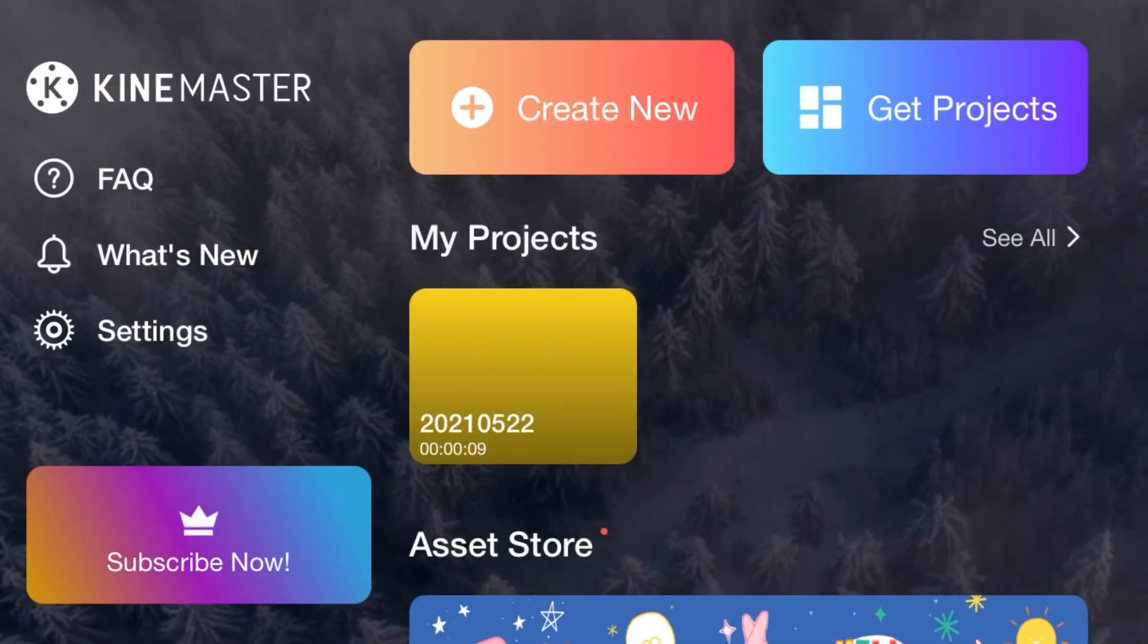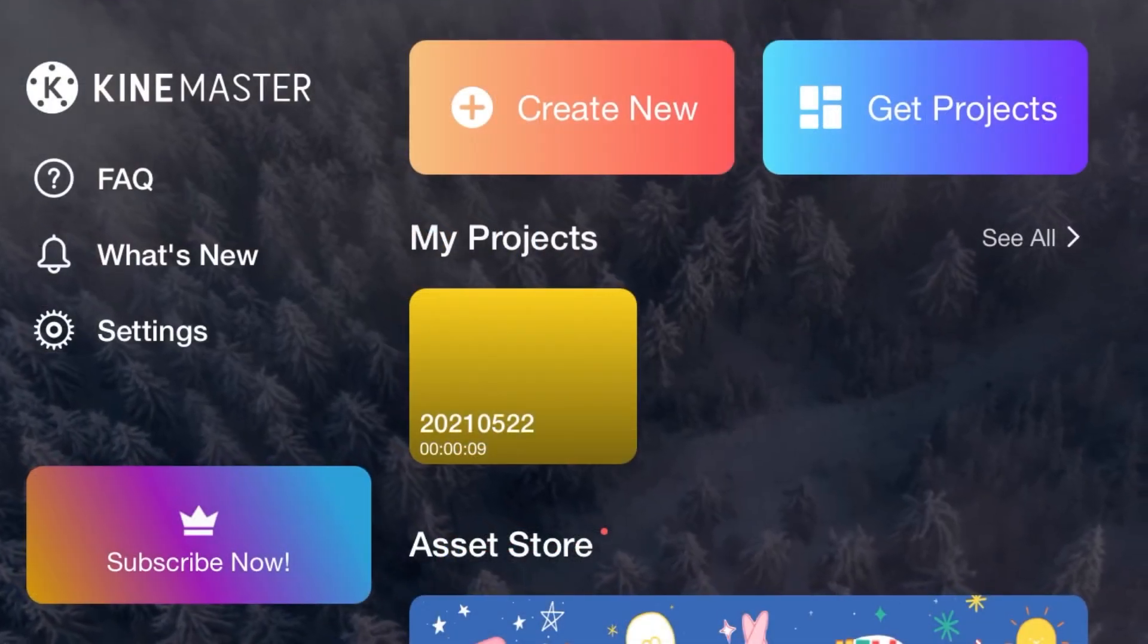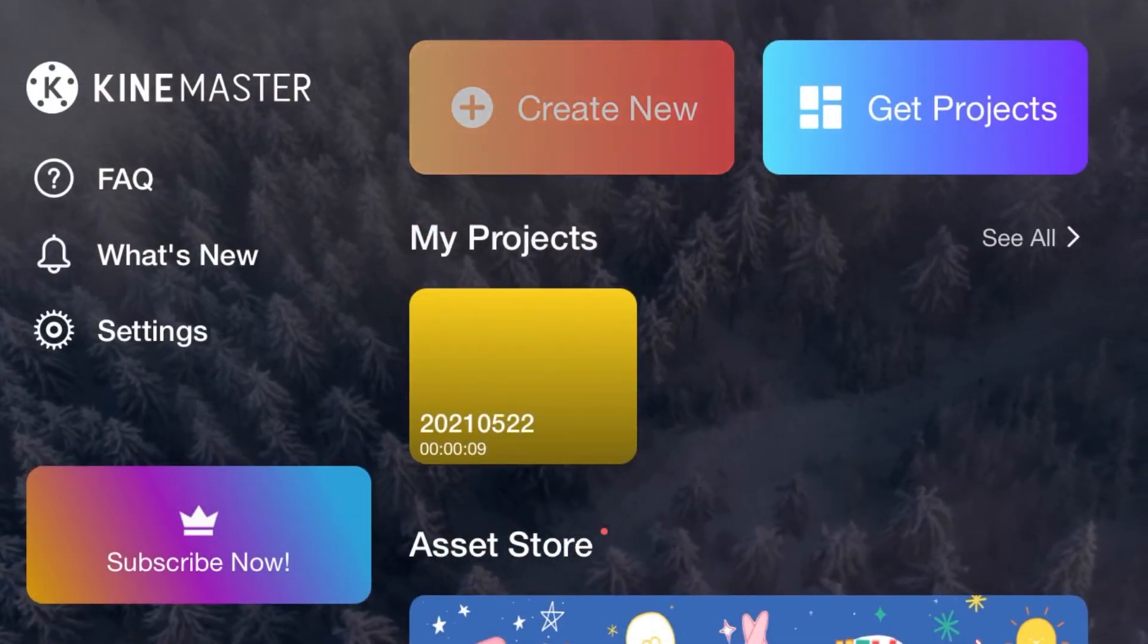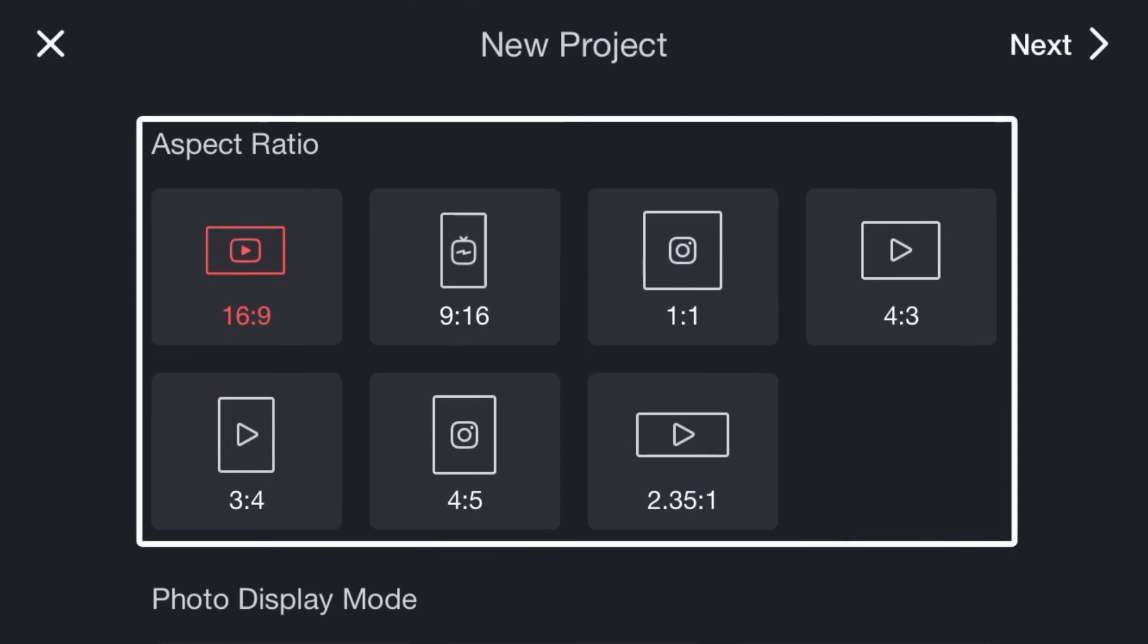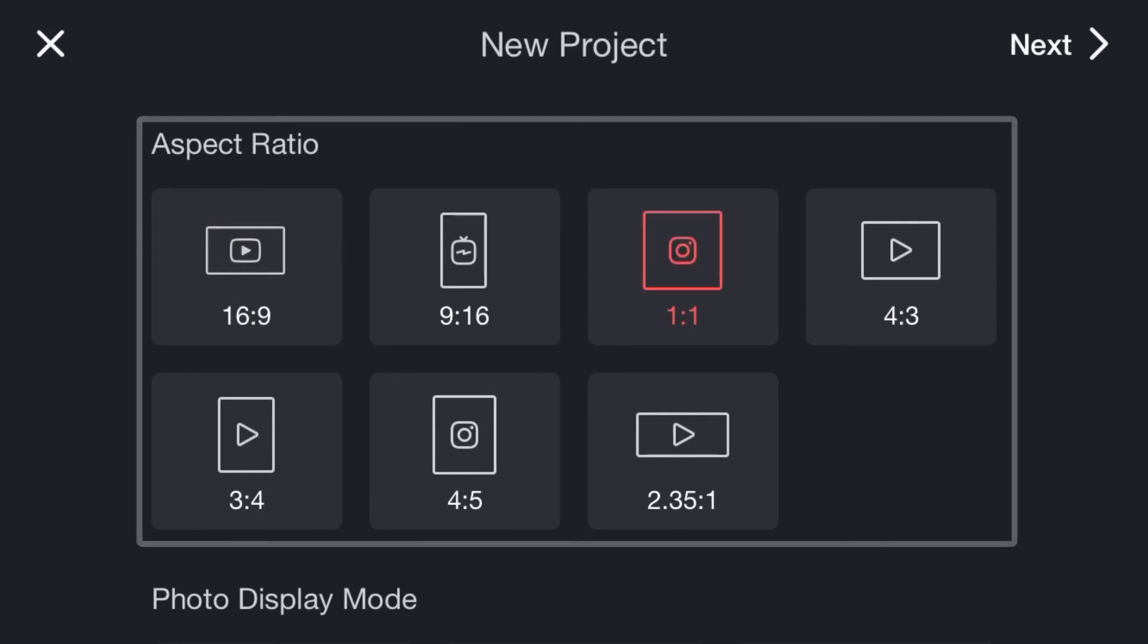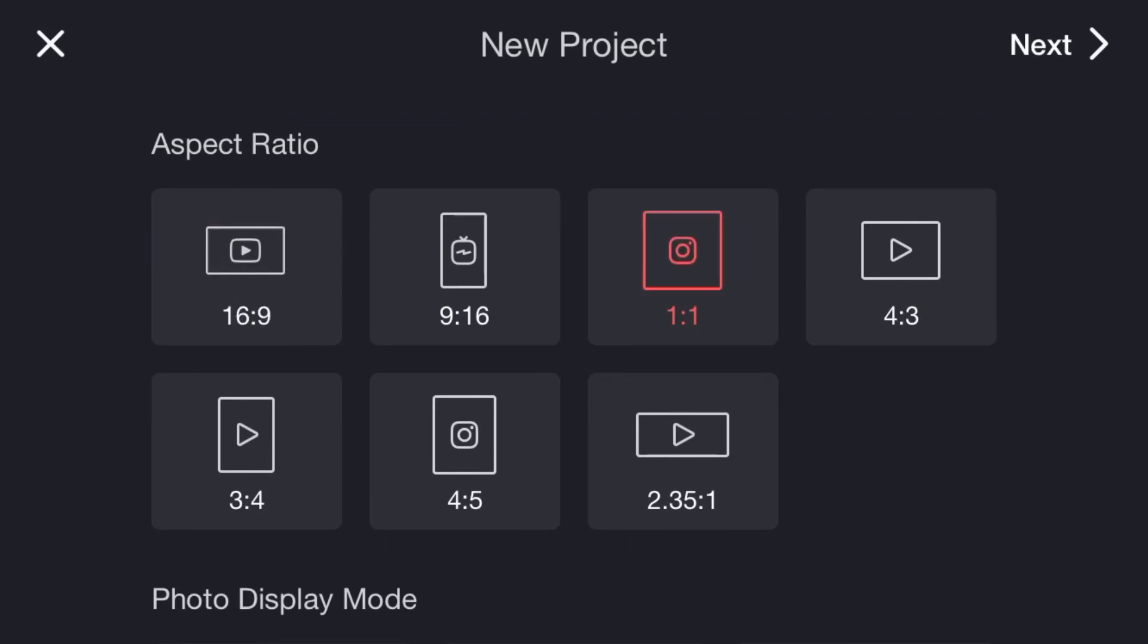But in newer versions of KineMaster, if you are creating a project, there is an option for selecting the aspect ratio. In here you can pre-select the ratio to crop, and then tap on next.